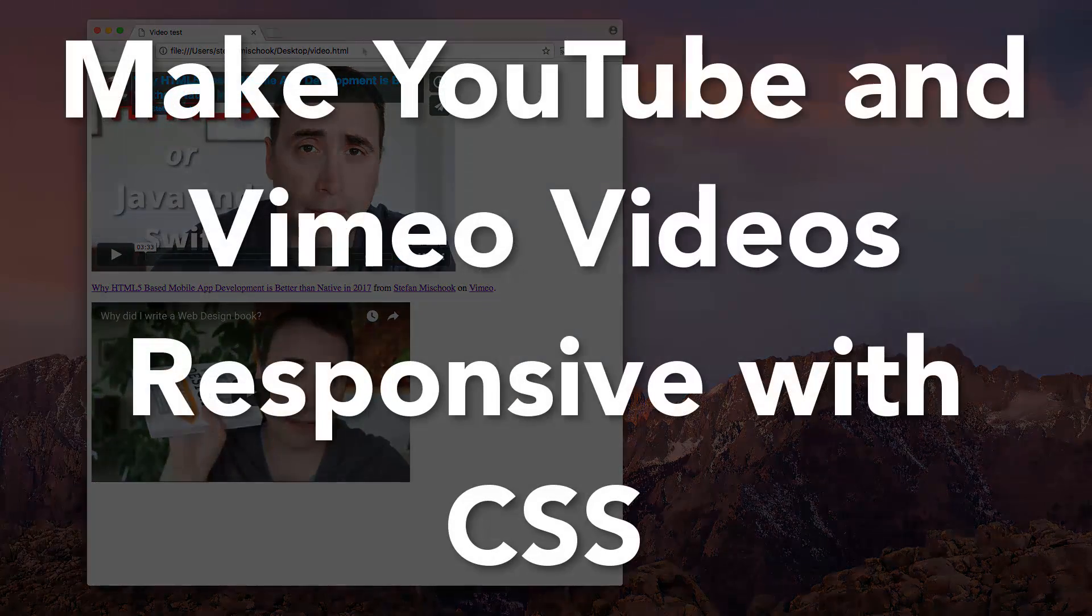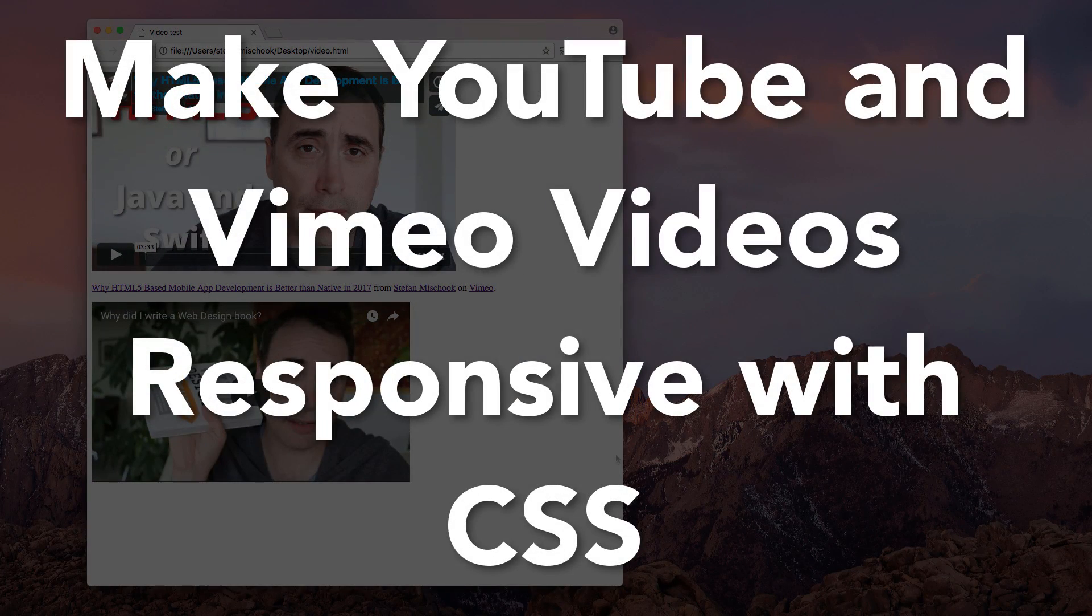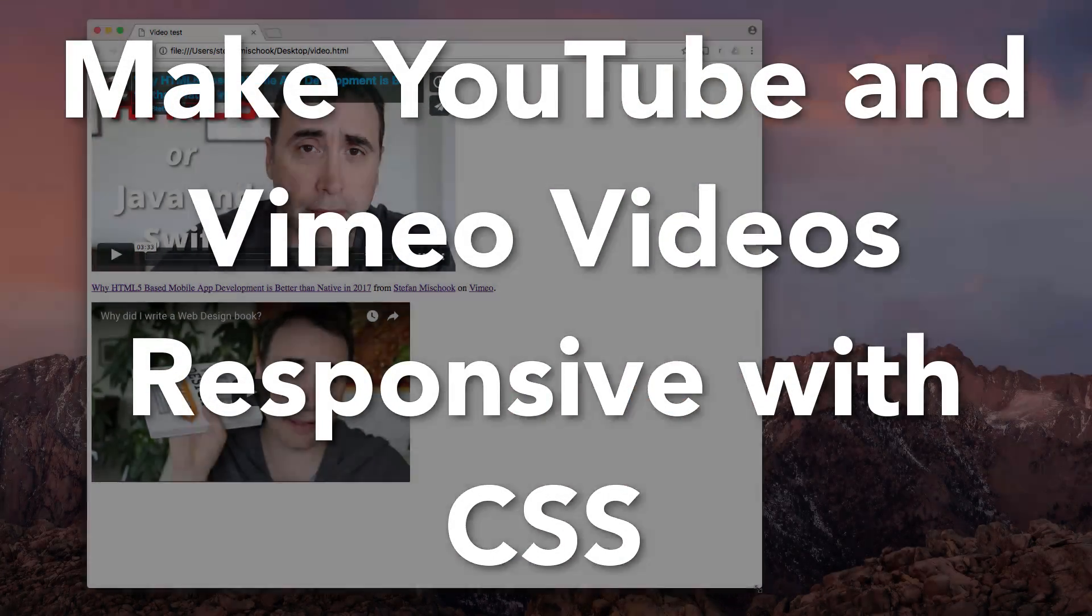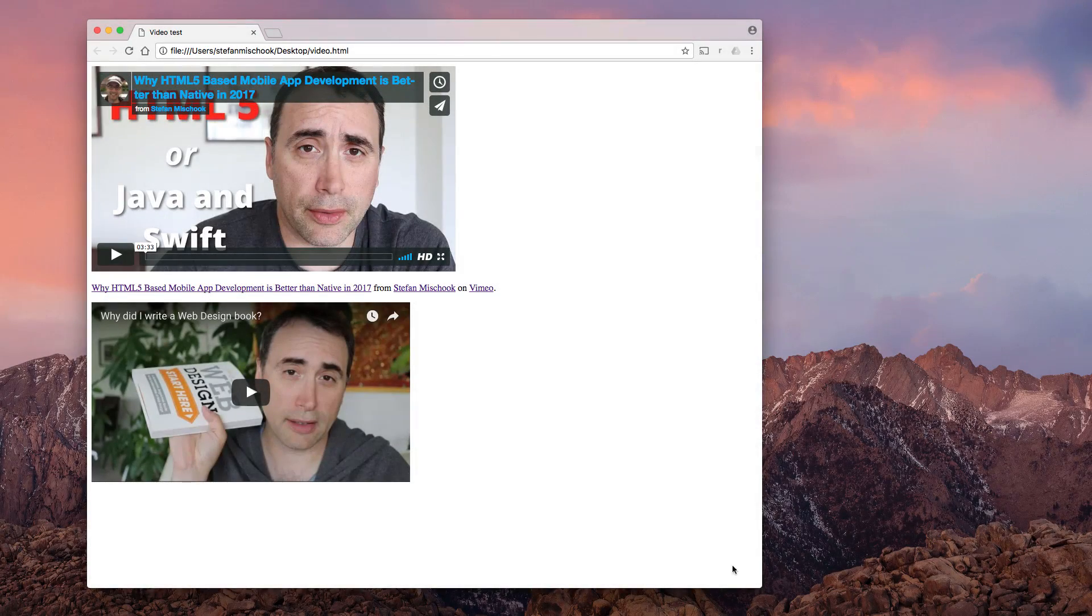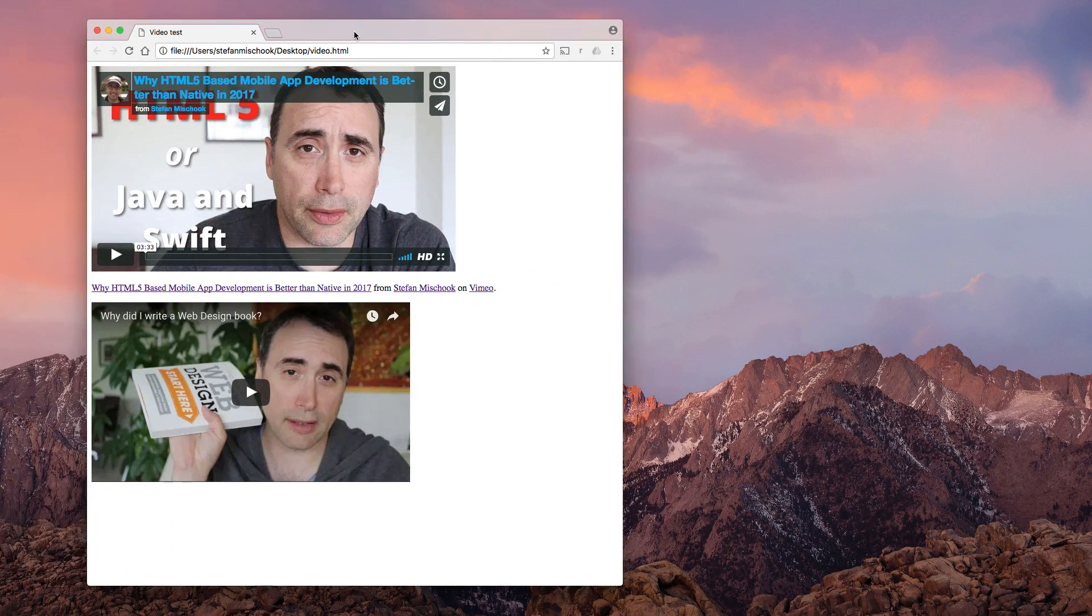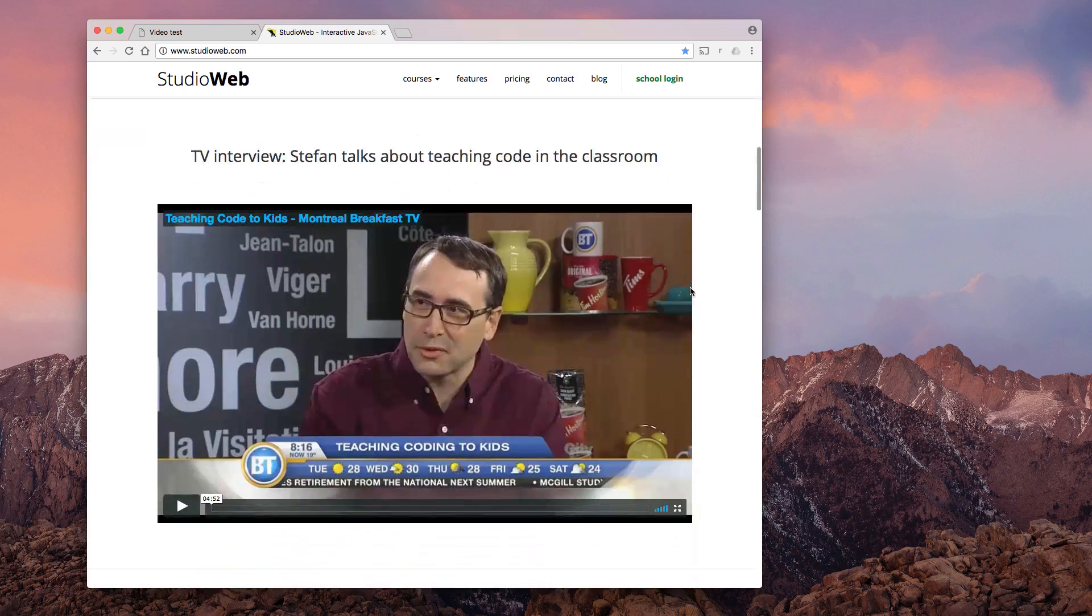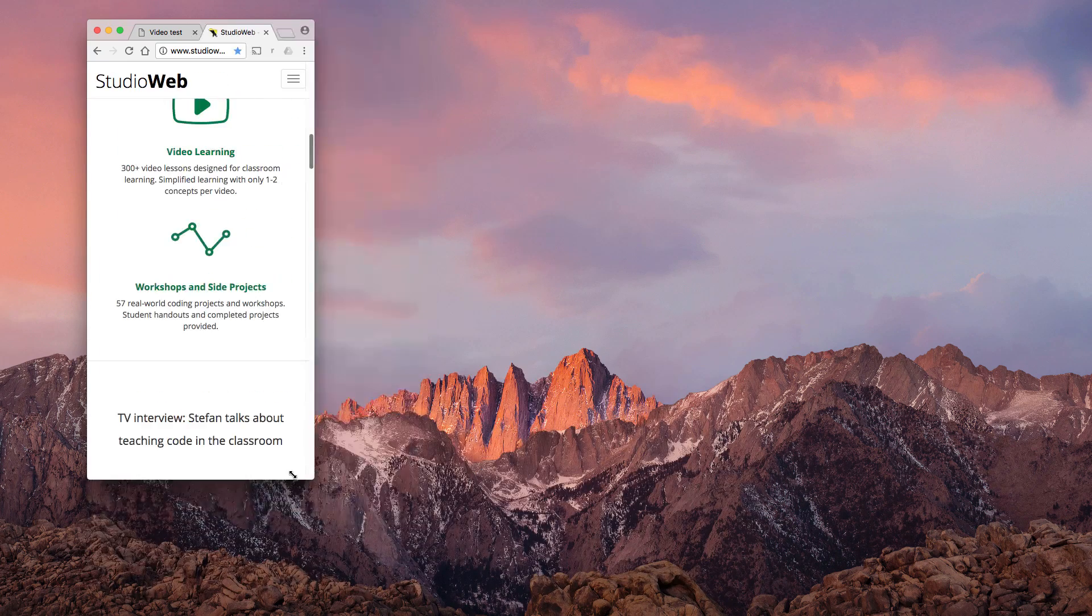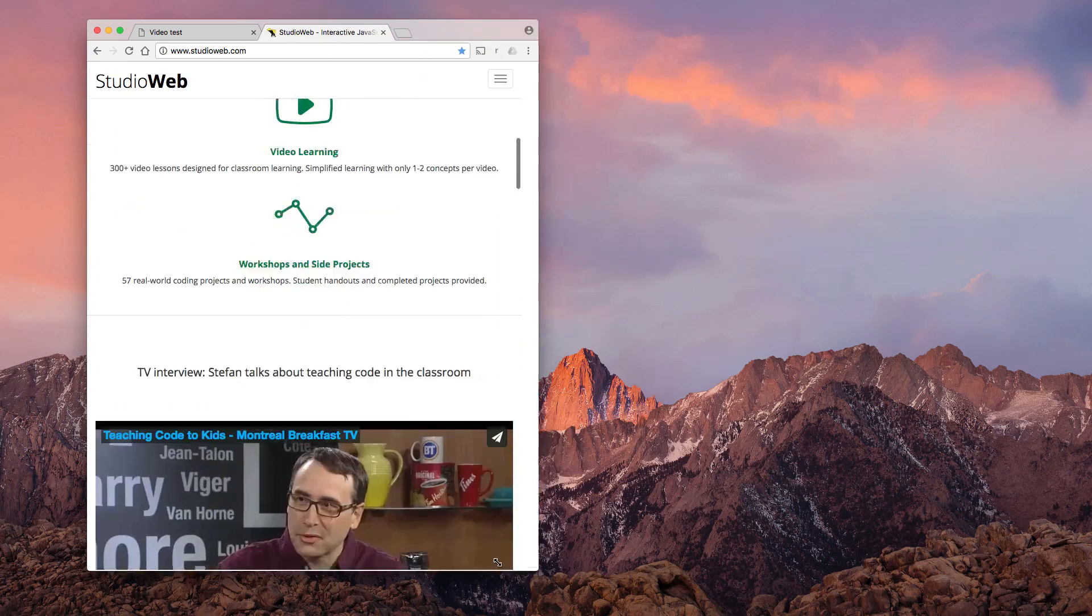Hey everybody, I was experimenting with some video embeds from YouTube and Vimeo. I was re-skinning a part of studioweb.com and these videos here, I wanted them to be responsive.